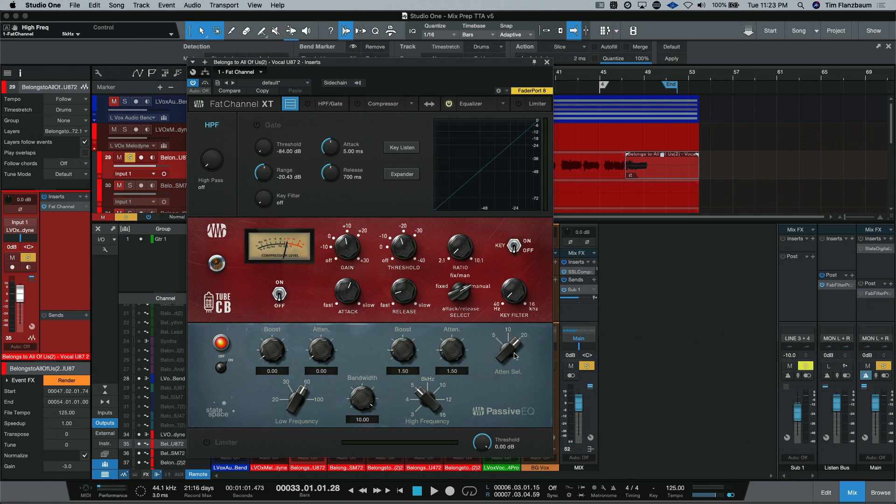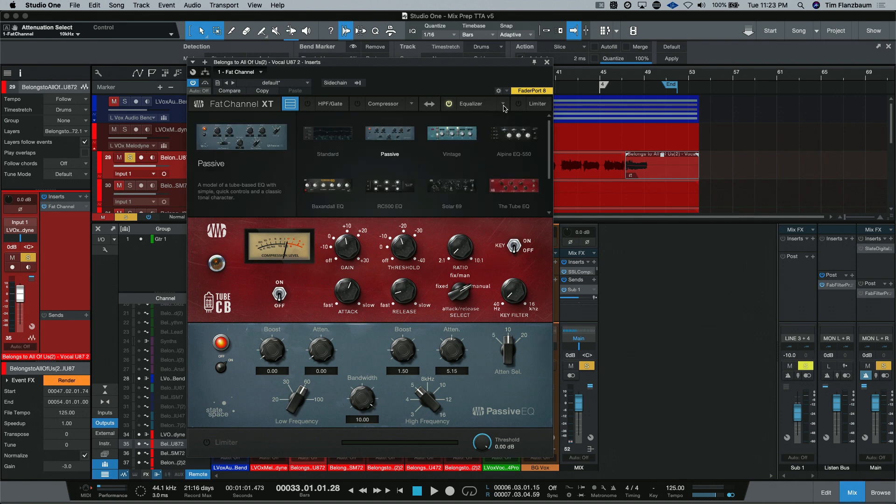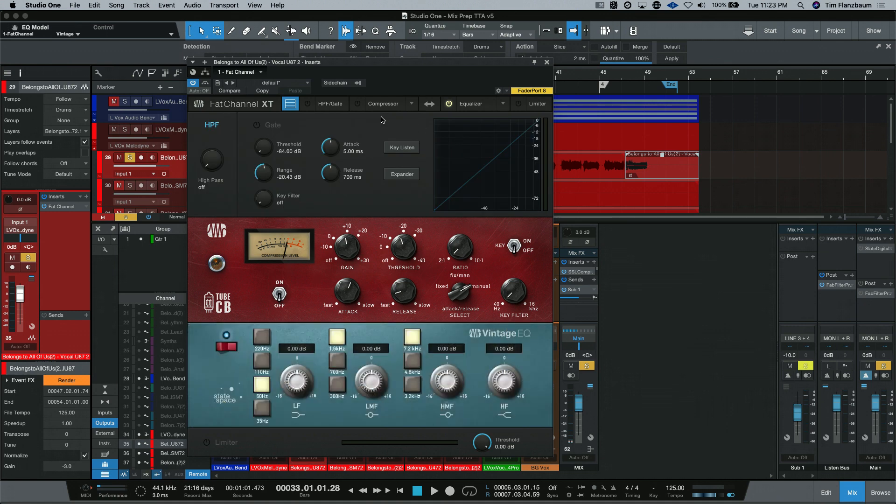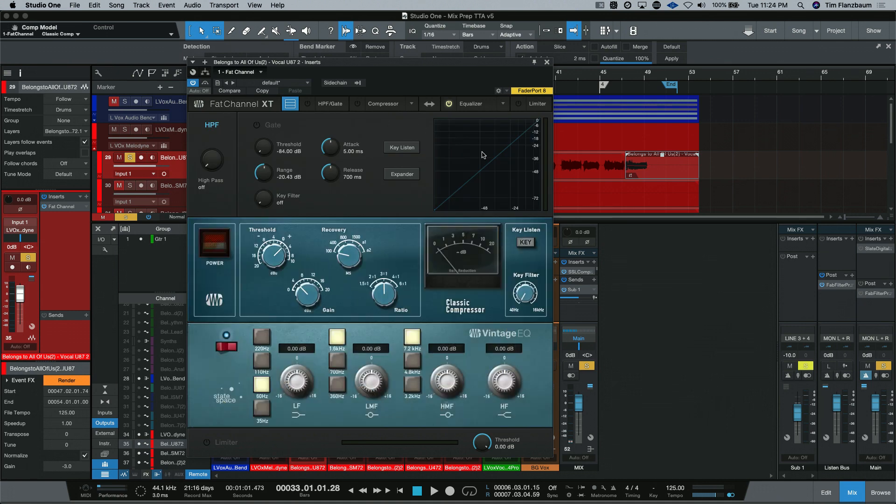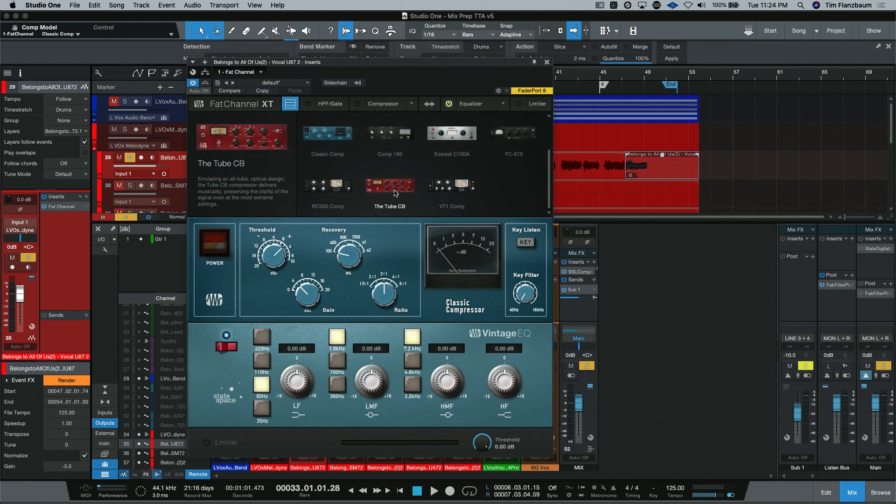If you want to reduce some of the top end, you can adjust how much attenuation is happening to 10K and everything above it in this example. Also, as one of the stock EQs that is available is the vintage. This is based off the same style of consoles and equipment as the classic comp, like we were looking at before. So, it's a British style EQ.